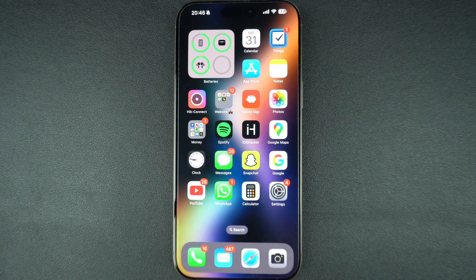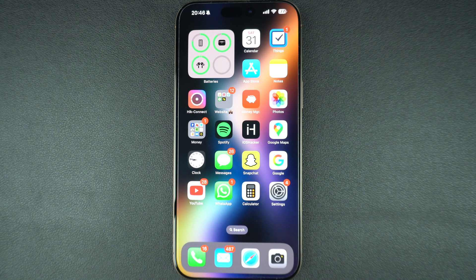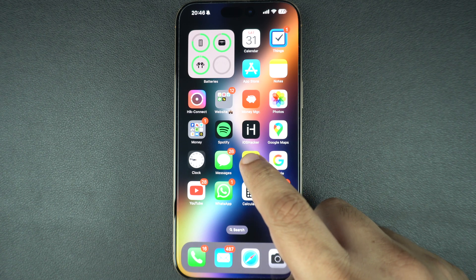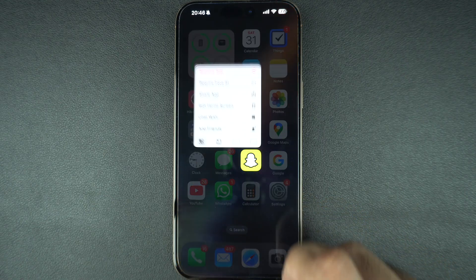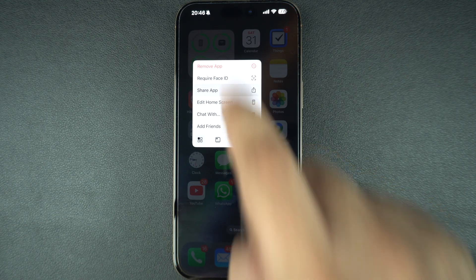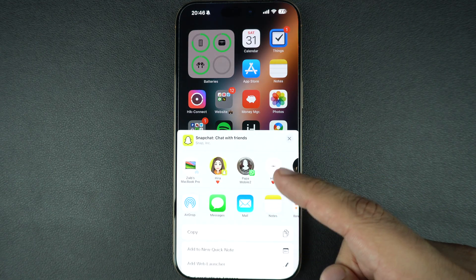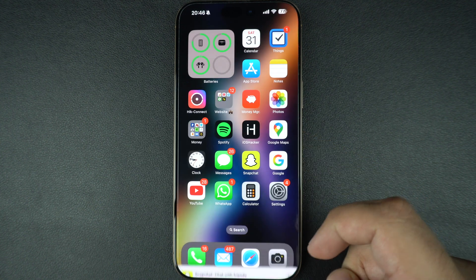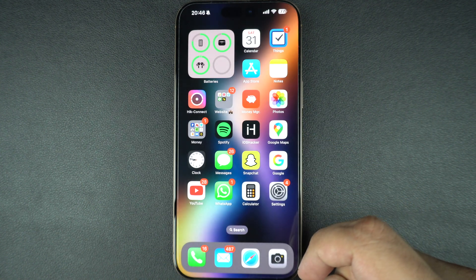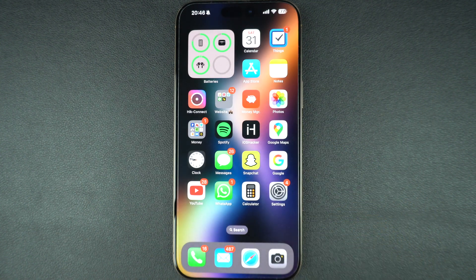If you want to share a free app that is installed on your iPhone with a friend, then you can do so by sharing it from the home screen. To do this, find the app's icon and long press on it. From the menu, tap on the share app option and tap on the contact you want to share the app with. You can also AirDrop the app link to a nearby user.